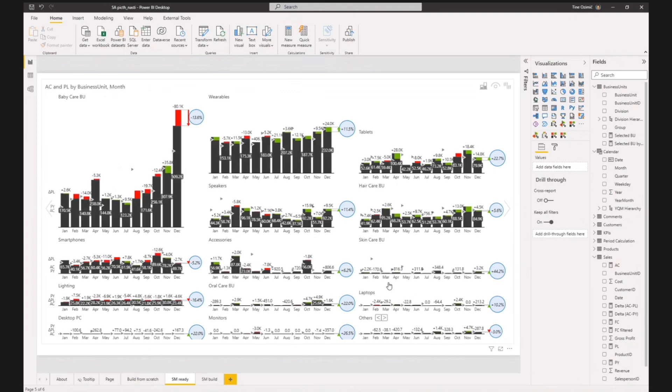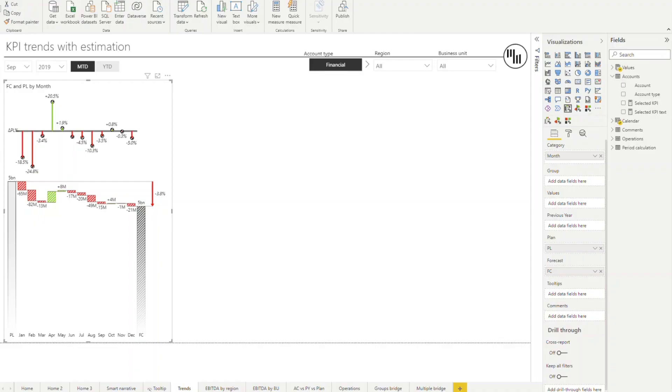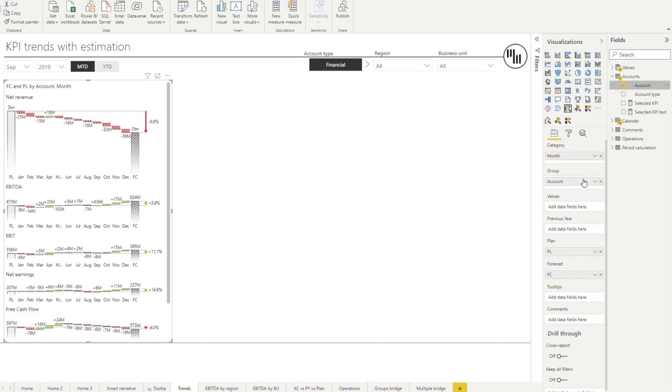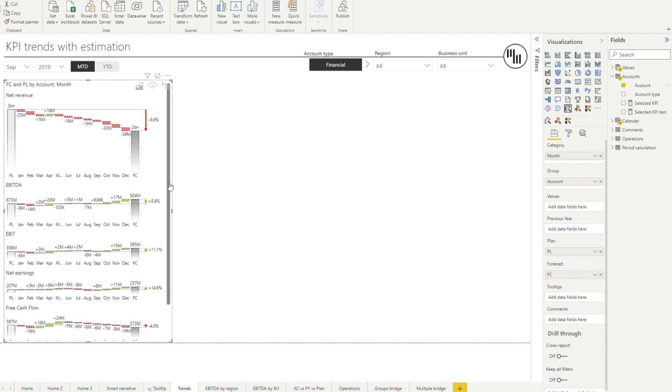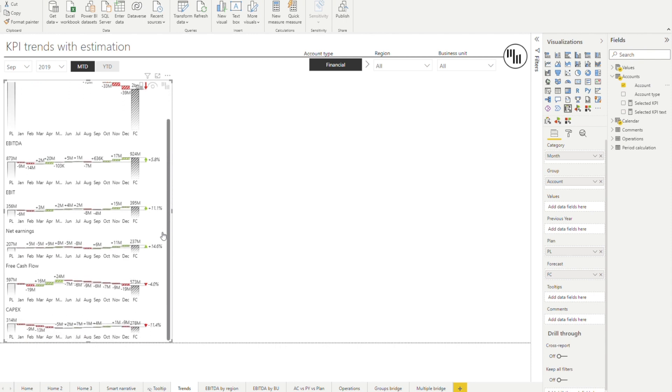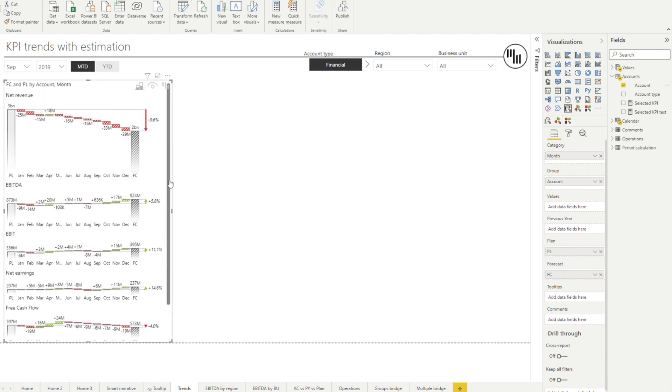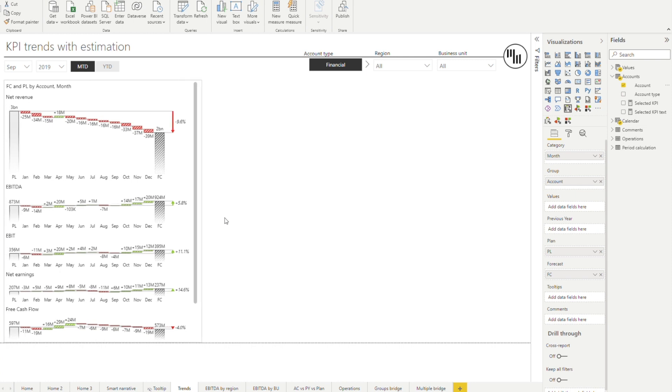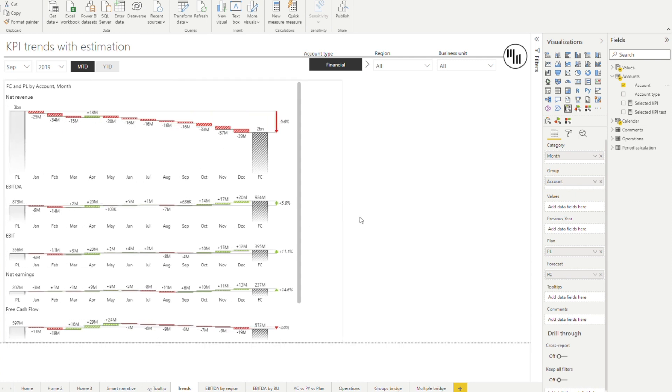And last but not least, I want to show you how Zebra BI renders small multiples. You can create small multiples from basically any Zebra BI chart. Here's a chart that shows on a top level some of the information. If we want to see insights on the level of each financial account, for example, the only thing I have to do is bring in the account field into the group placeholder. That automatically renders multiple charts. I'll just expand this to the whole page to make it easier to read.